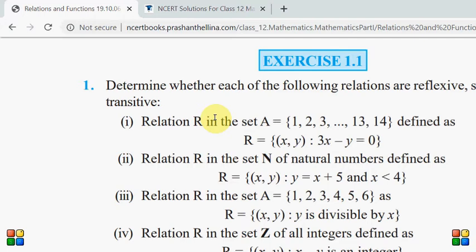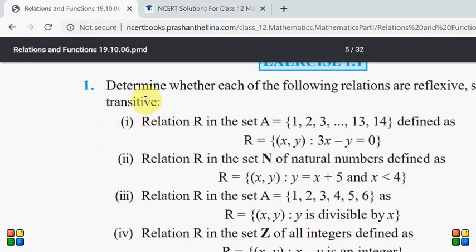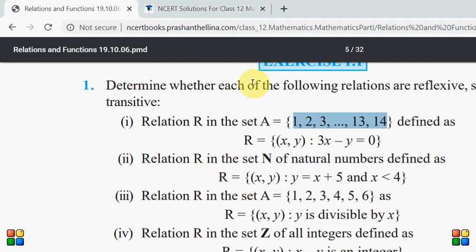Hameen yeh phehchanna hai ki in mein se kawon si relation reflexive, symmetric, ya transitive hai. Toh dekhte hain pahli relation ko — usne kaha relation R is in the set A. Relation R jo set A pe hai, aur aapko set A screen pe dikhai de raha hoga — one se lekar 14 tak sabhi natural numbers set A mein hain.